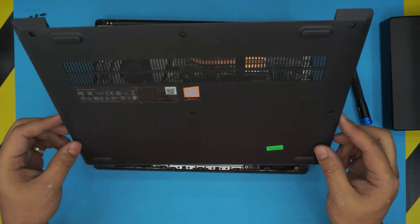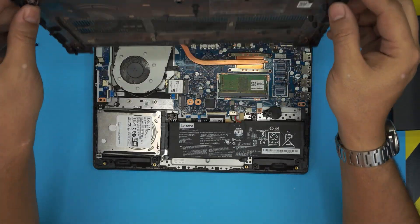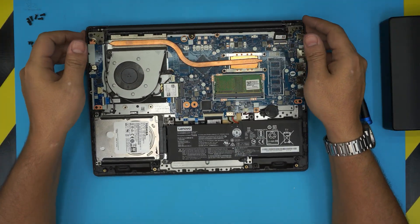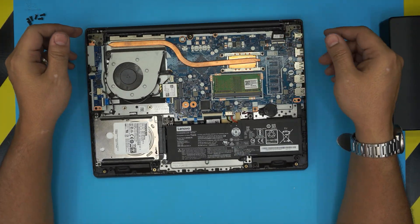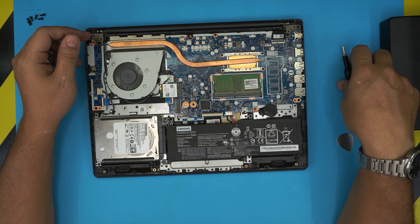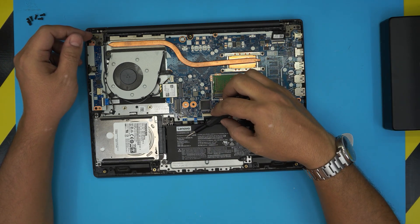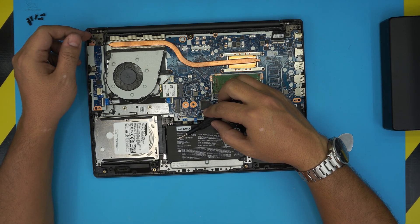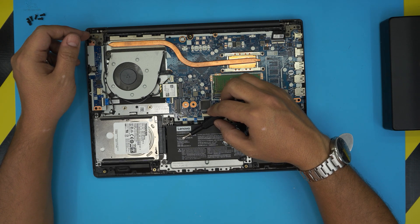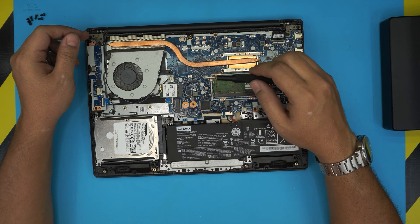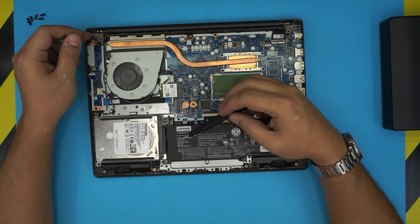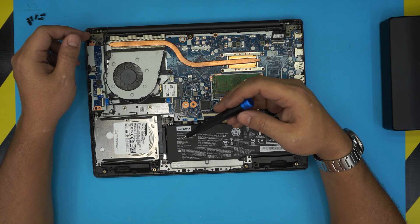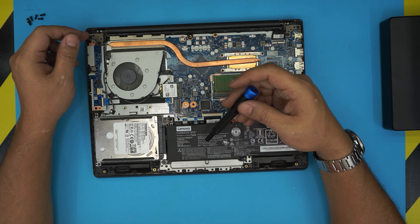Once you remove the bottom cover, you're going to see the big battery right in front of you. The model name for this one is L16M2PB1. That's the model number you can search on Amazon, or I'll try to find the link for this one for you guys.